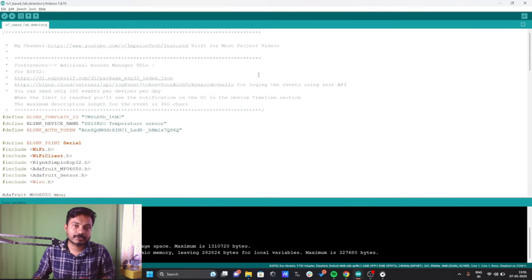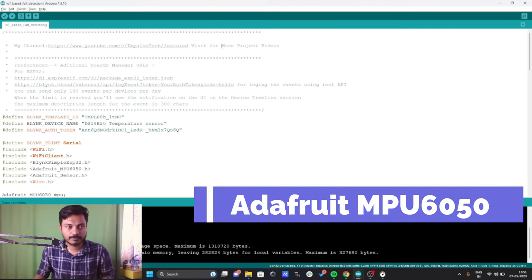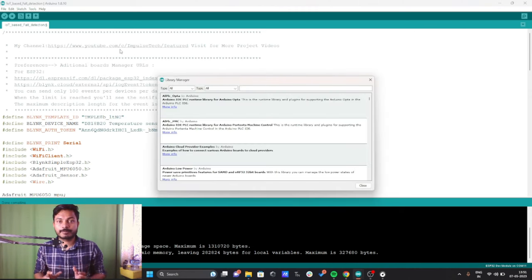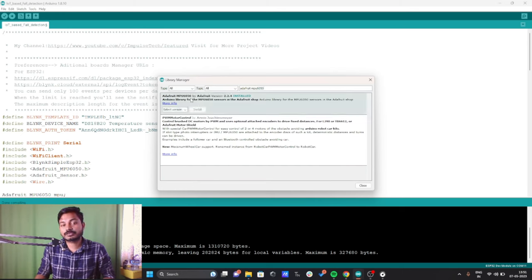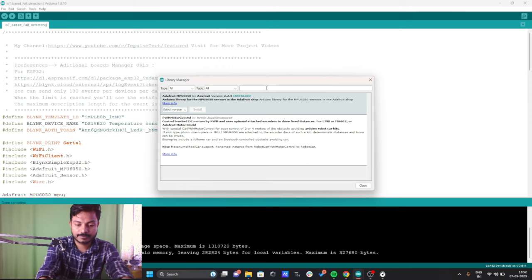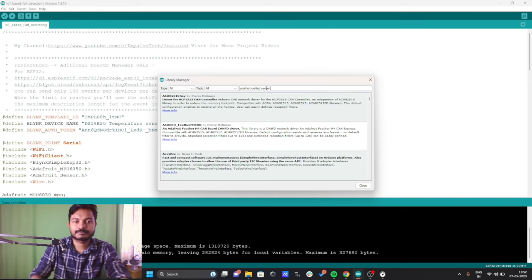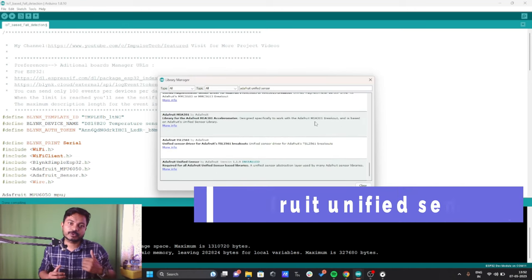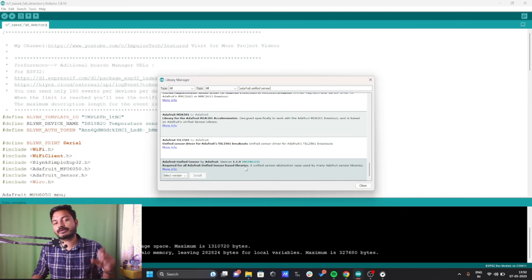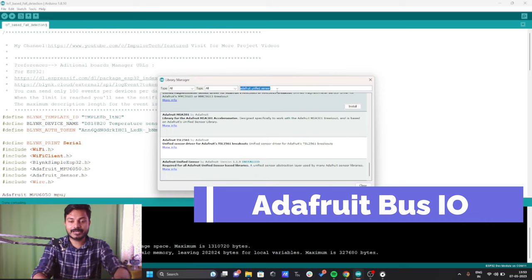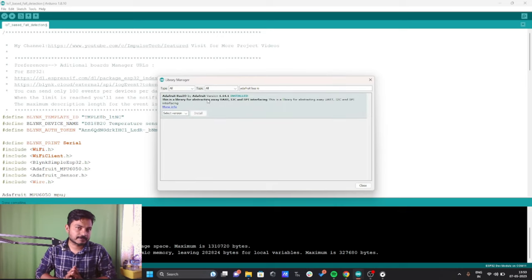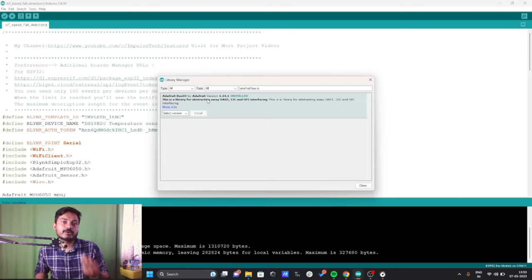Before we start, we need to install a few libraries to read data from the MPU6050. The first library is Adafruit MPU6050 — go to Sketch, Include Library, Manage Libraries, and search for 'Adafruit MPU6050'. Install the Adafruit MPU6050 library by Adafruit. The second library is the Adafruit Unified Sensor library. The third library is Adafruit BusIO — just search for 'Adafruit BusIO'. Whenever making a project using MPU6050, you need these three libraries.